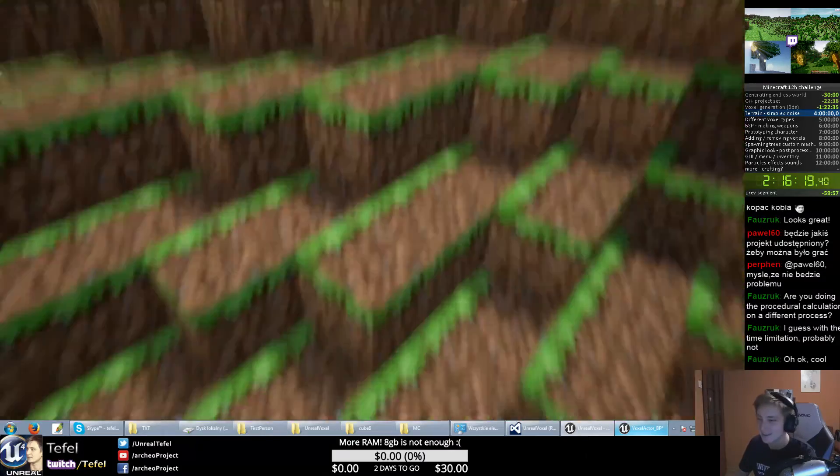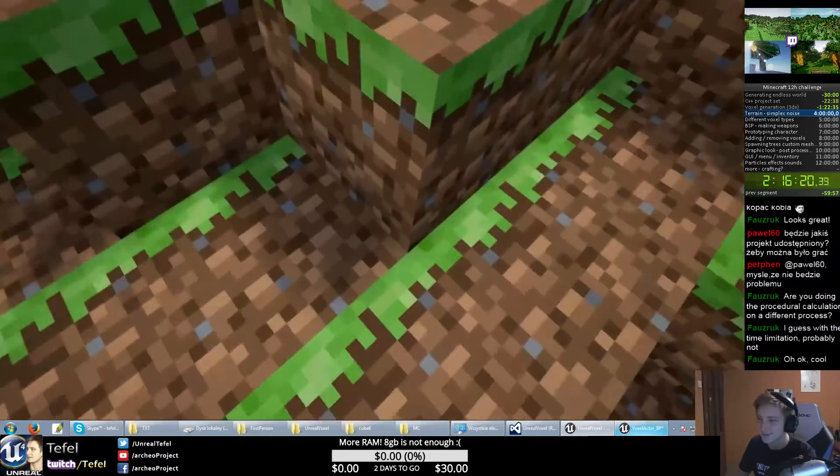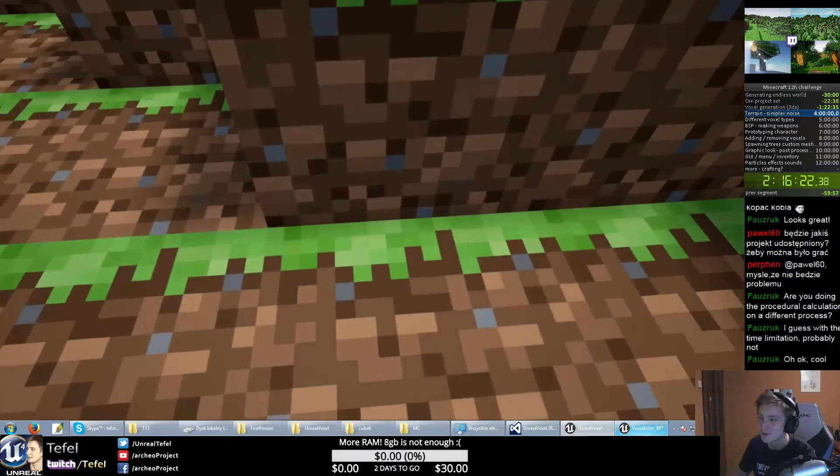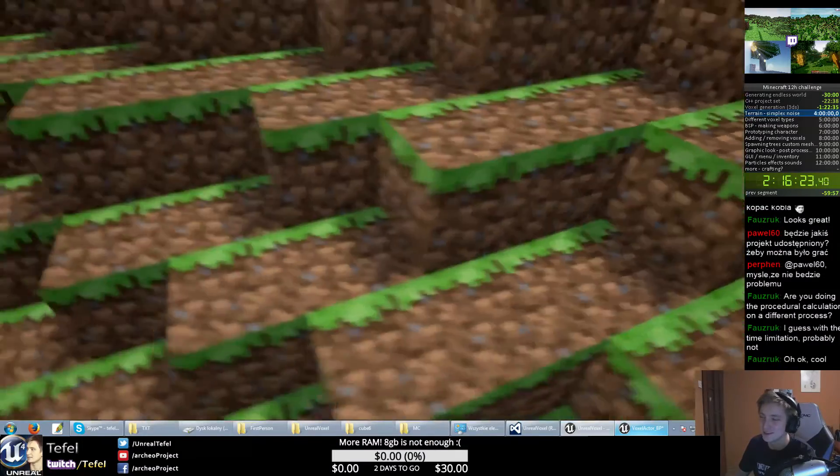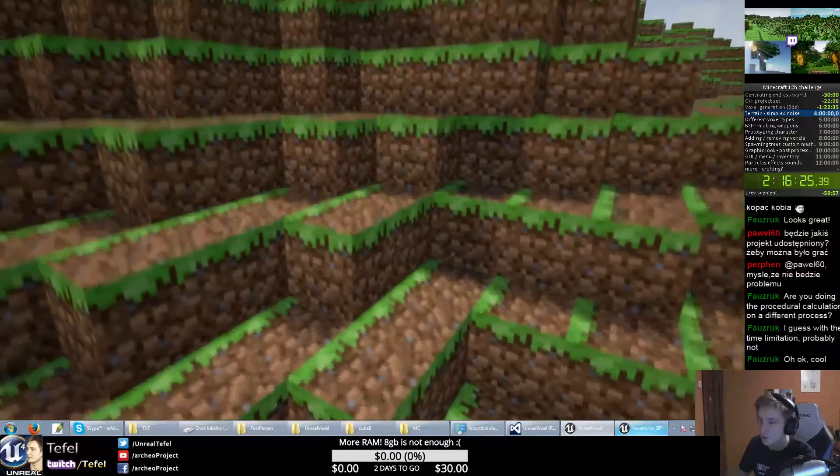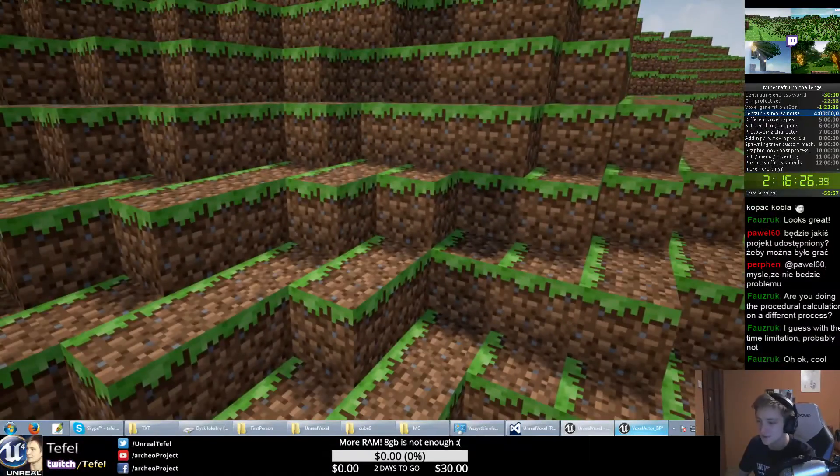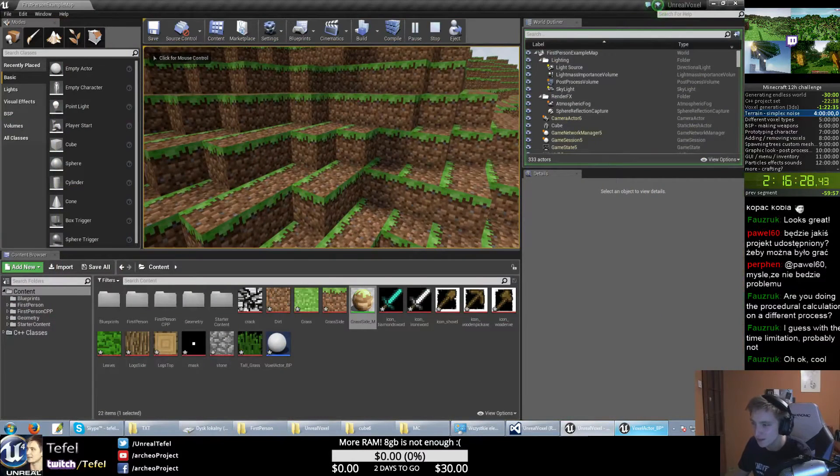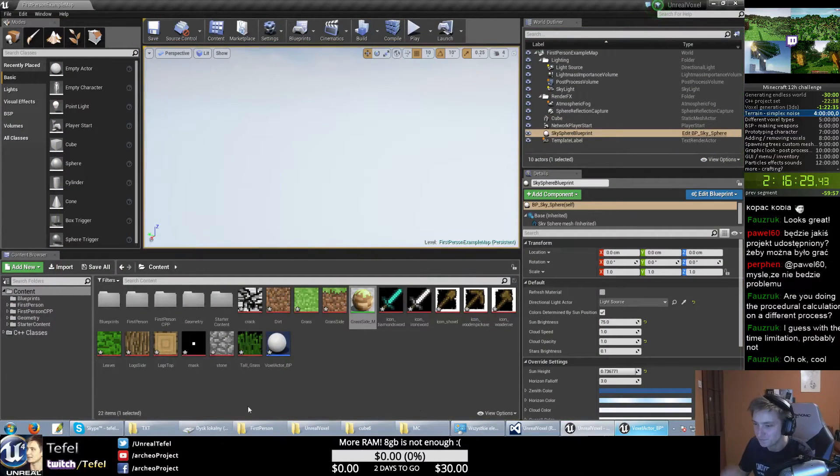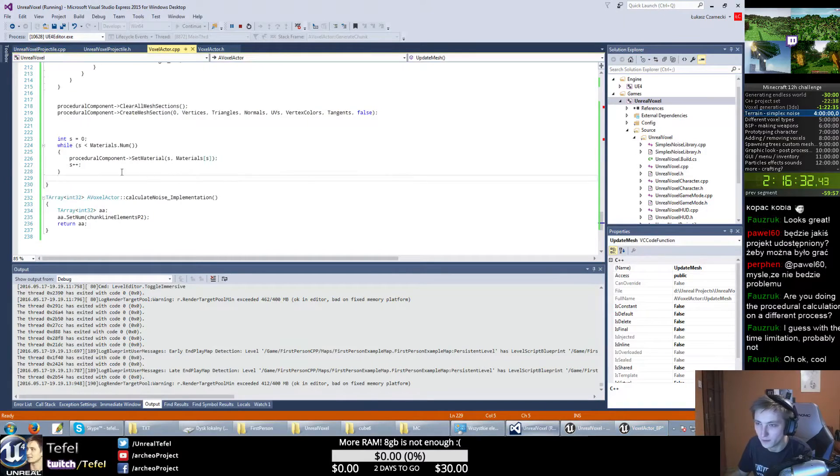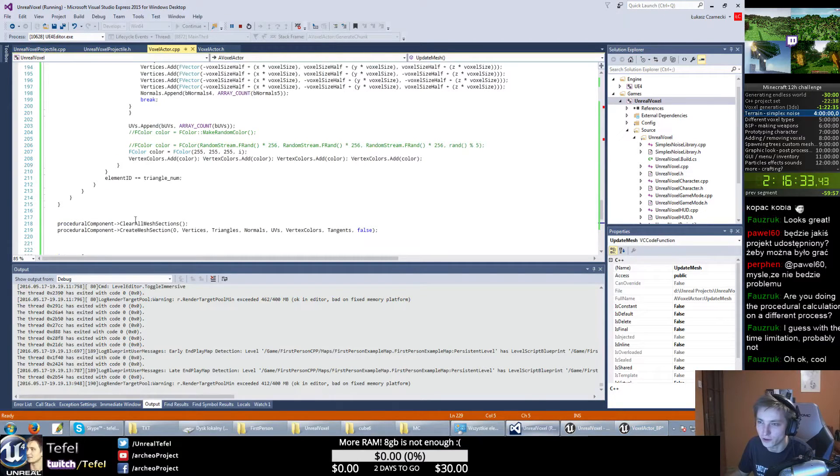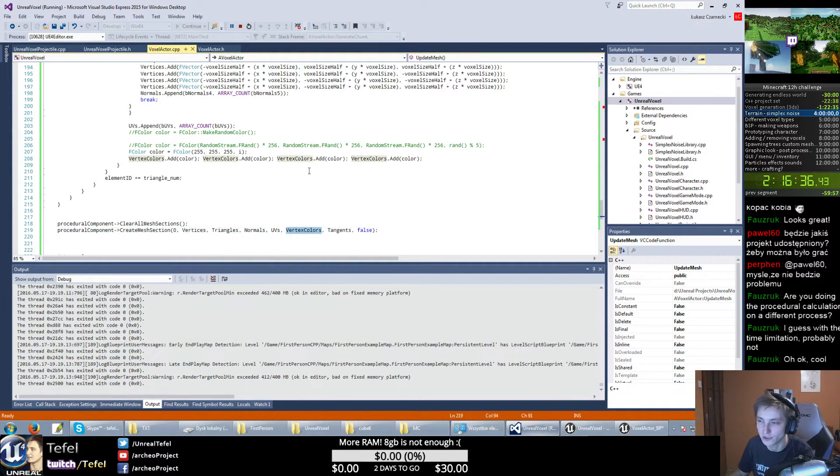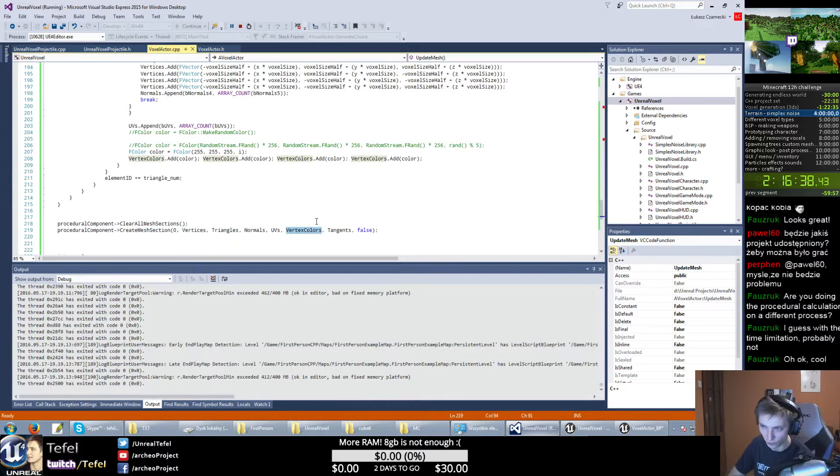And on the bottom should be a dirt material. There is something really nice in C++ for our generation - creating mesh section, we have colors, and we can set value from 0 to 255.